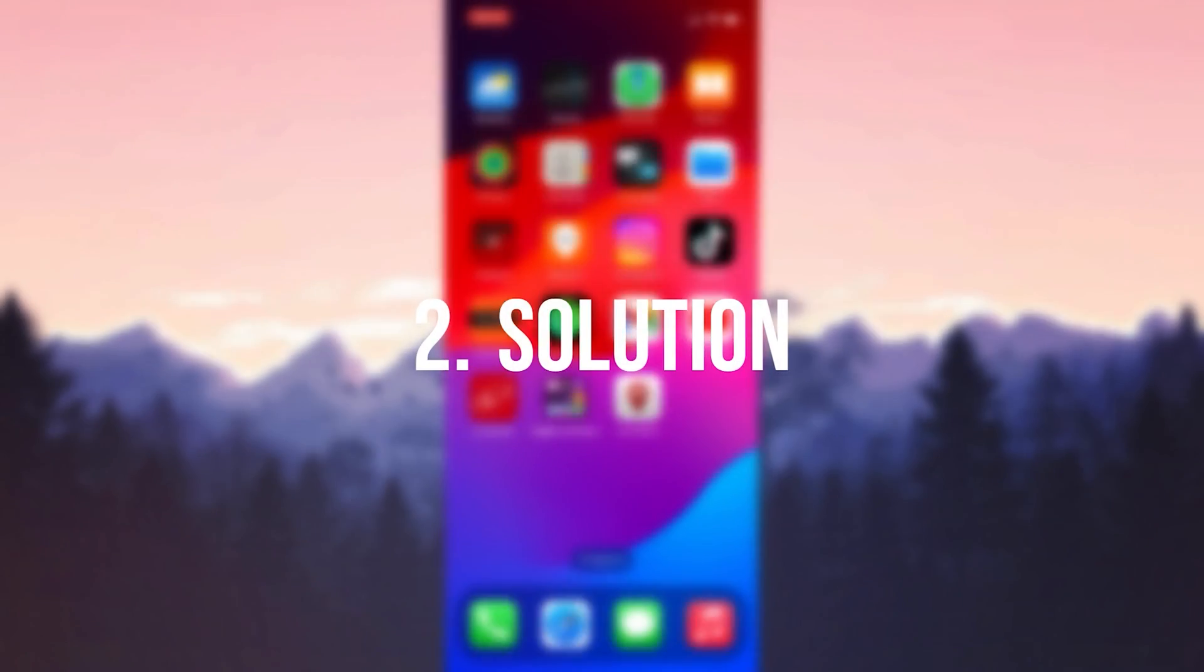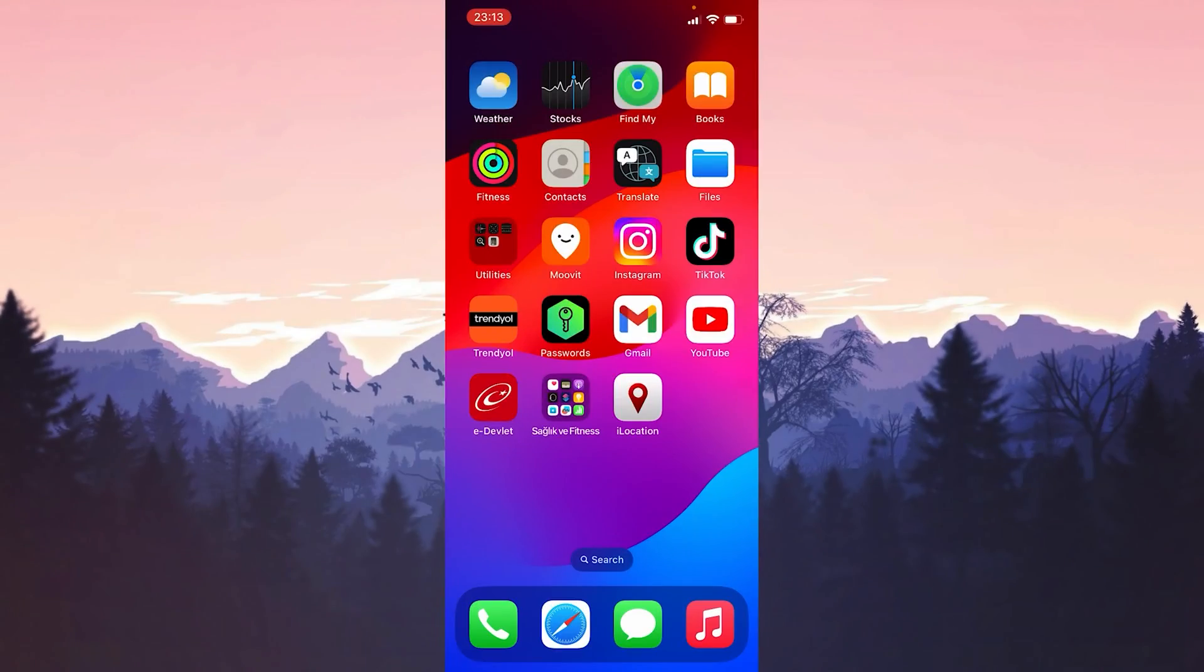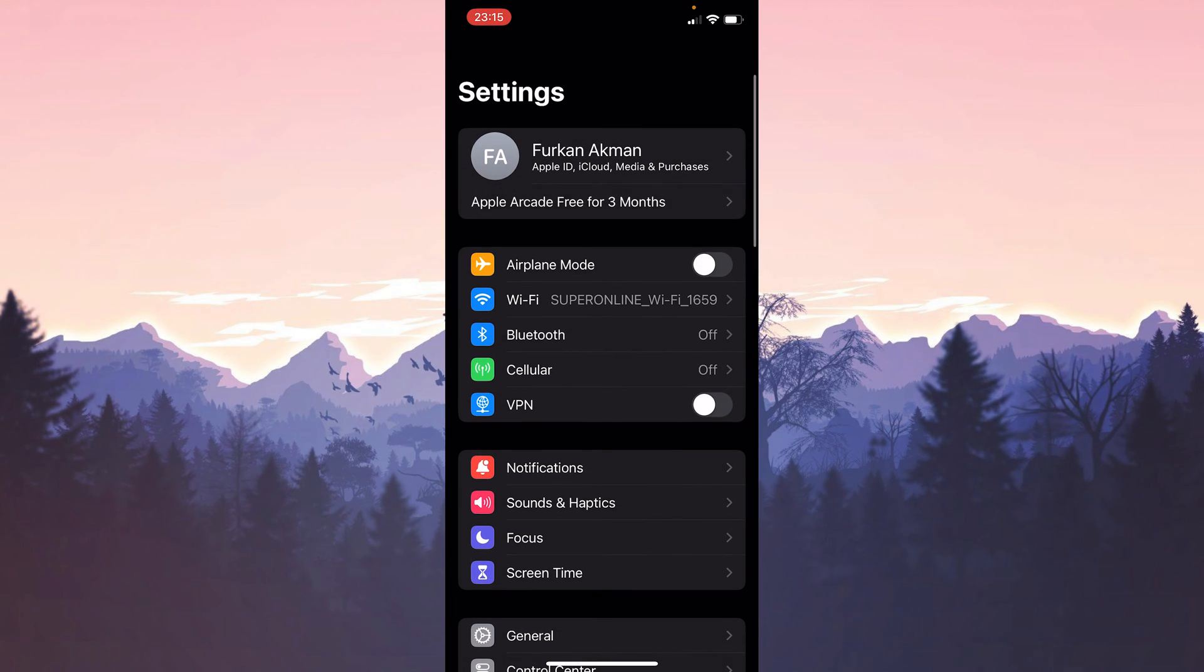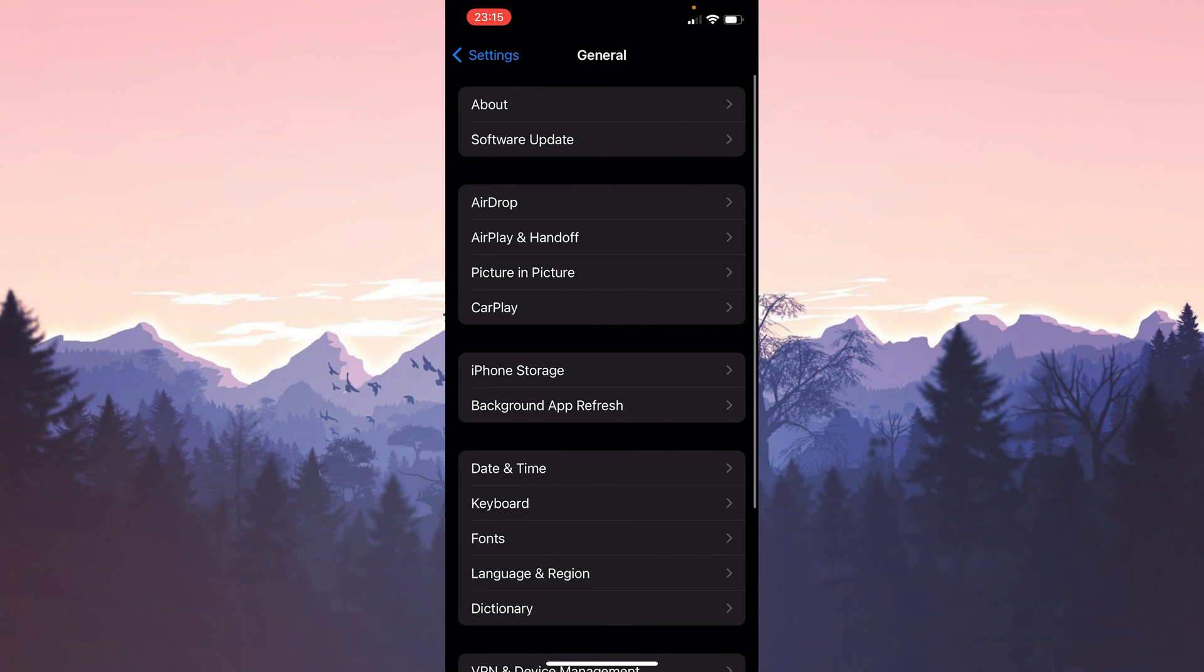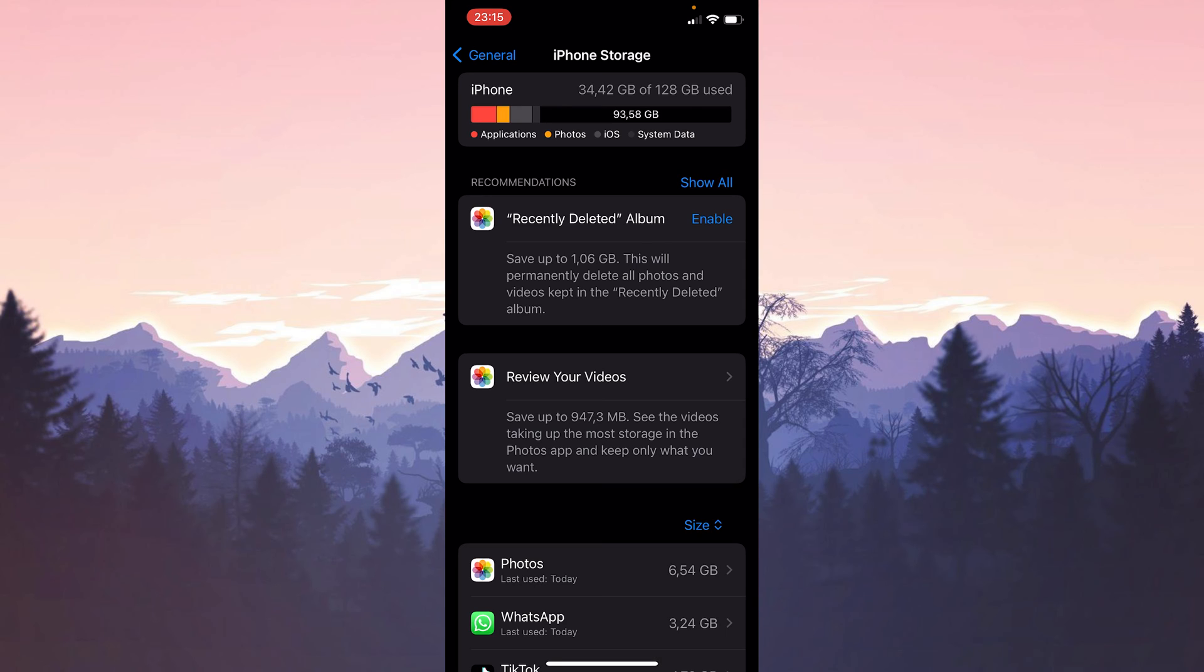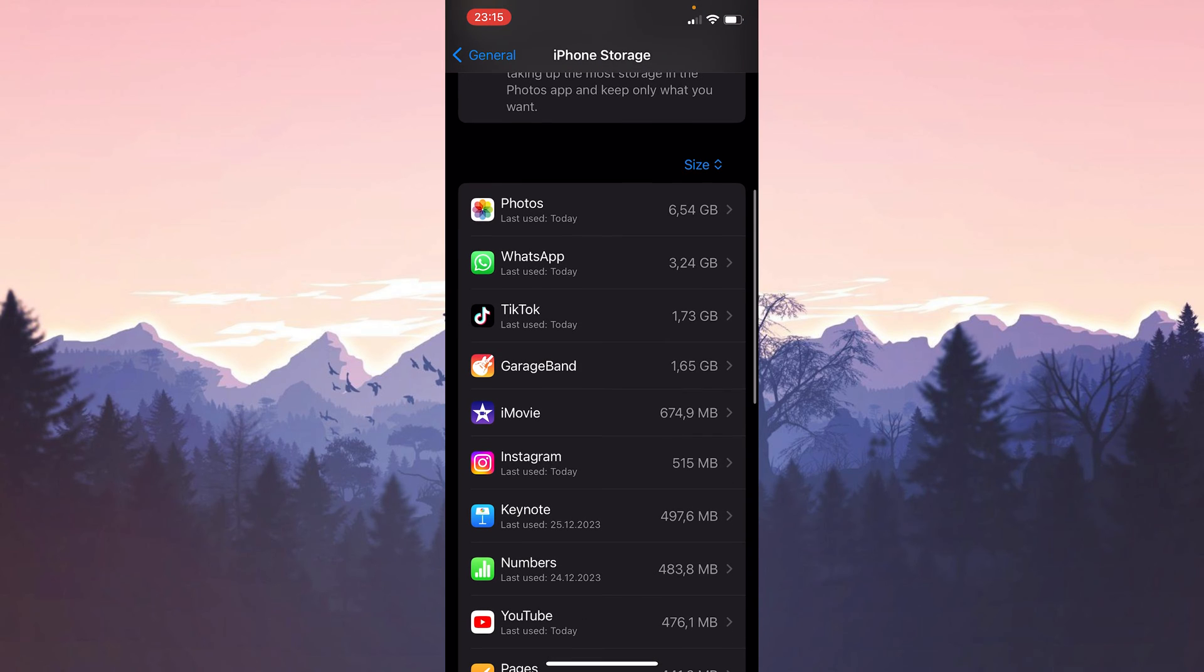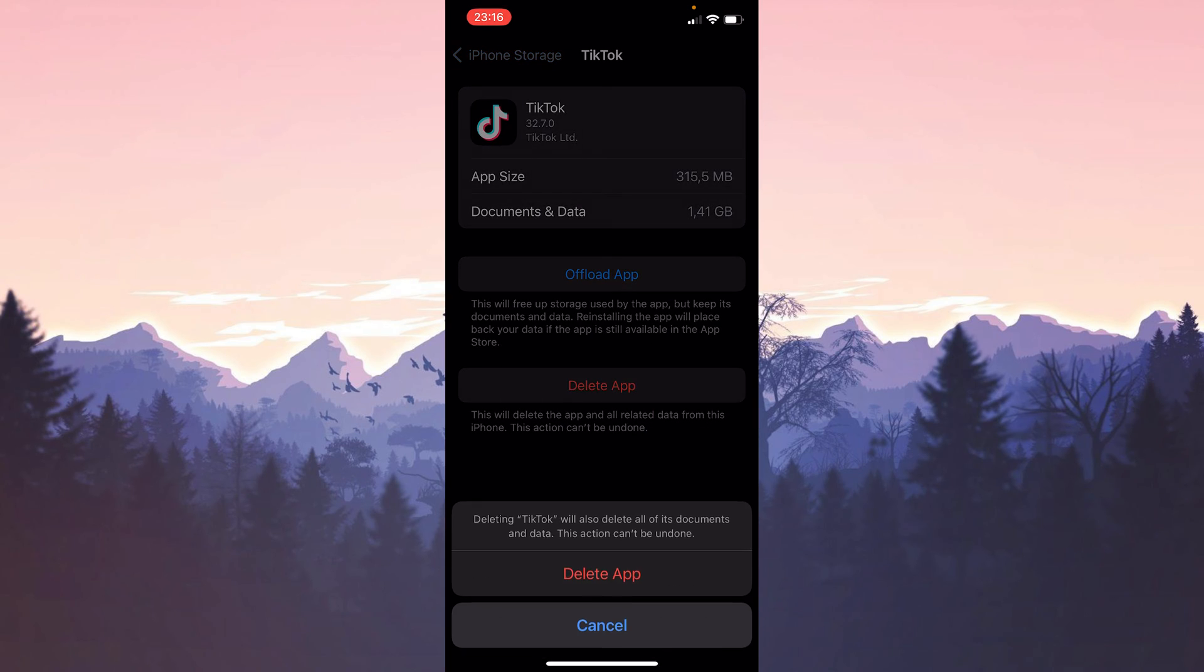The second solution is to delete and reinstall TikTok. To do this we open settings and click on general. Then click on iPhone storage. We find TikTok among our applications. After doing this click delete app.